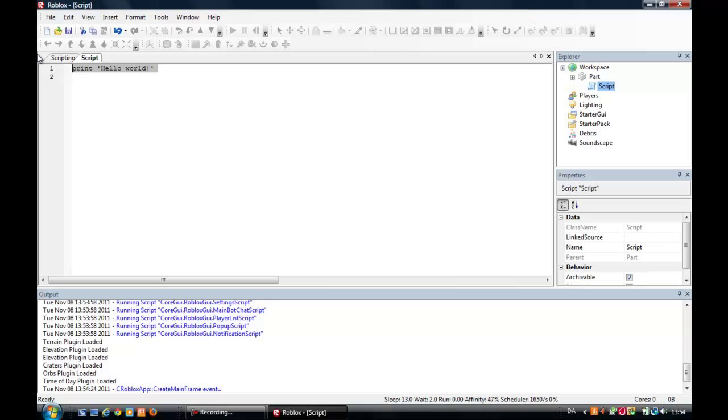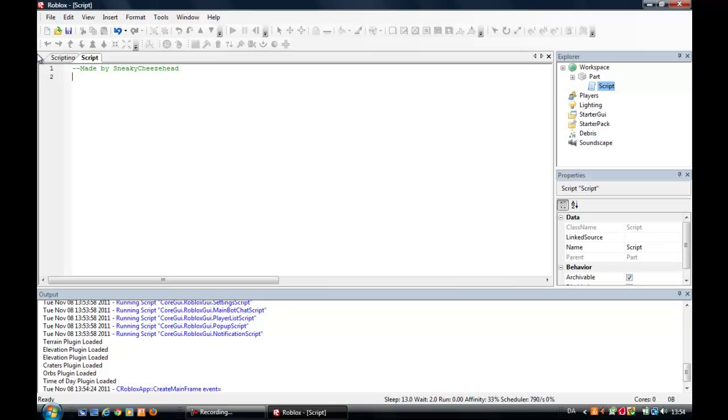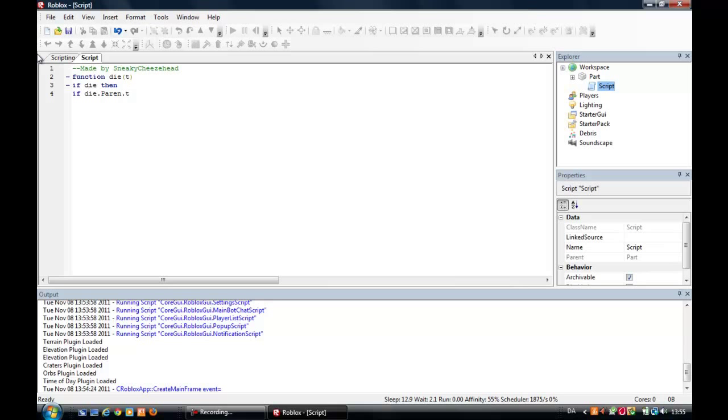Yes, if you make those two you can write whatever you want and the script won't notice it. It is made by SneakyWatch. SneakyGZ function. You start with function and then you can call it whatever. So, die, t. If die, then. If die dot parent, parent, find first child, humanoid.